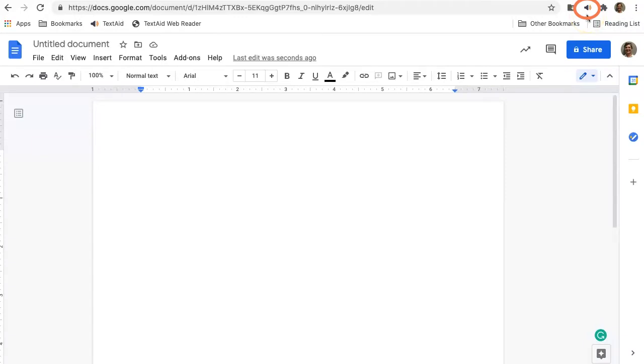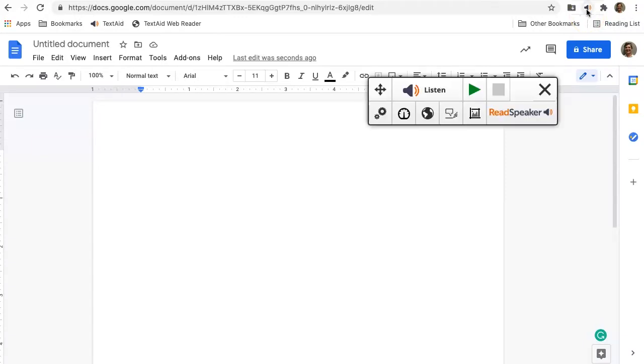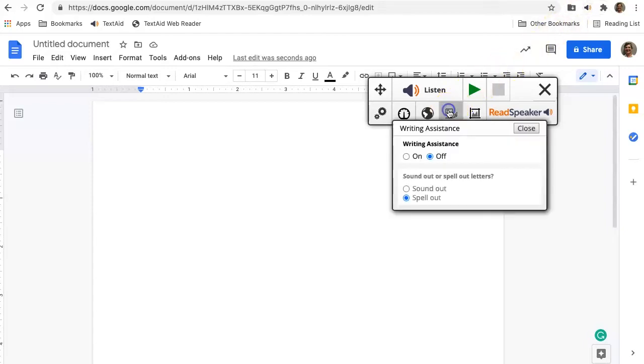When you are in Google Docs or in Word Online, there are a few TextAid features you may want to use. One tool is the writing assistance tool. Make your choices.